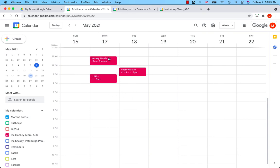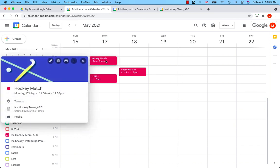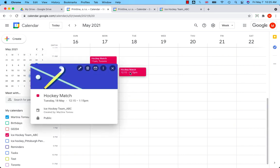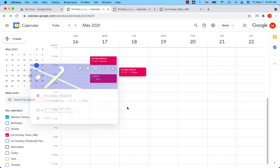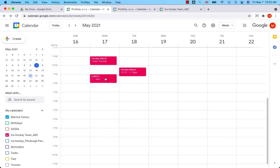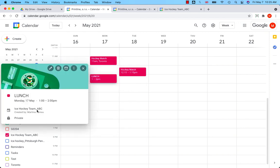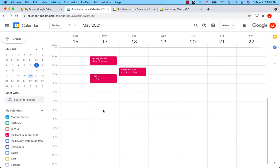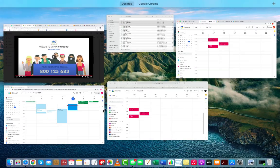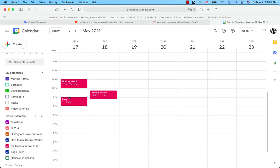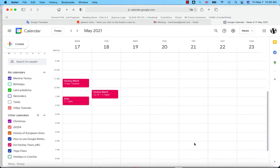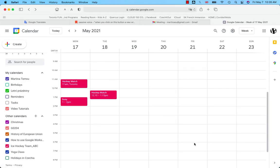Two events are public. This one is public. This one is also public. But this one is private. Owner sees everything, all the details in the private event. However, the general public sees only information about busy. That's all. Have a good day.